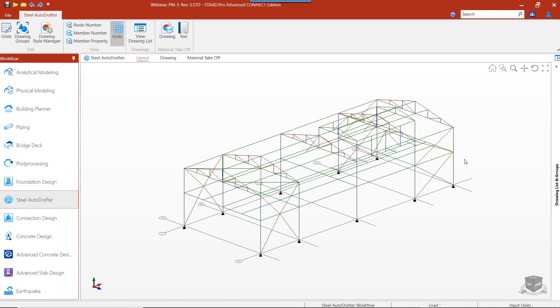Steel Autodrafter will automatically produce 2D layouts, elevations, and projective views for a variety of structures, for example, portal frames, trusses, electric towers, and more.